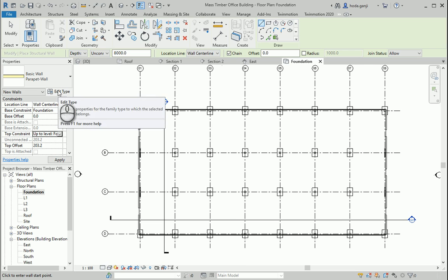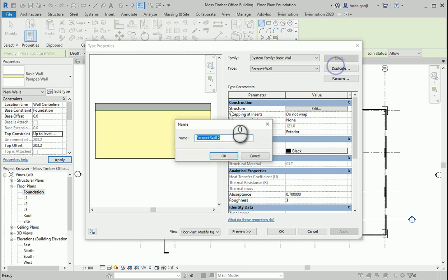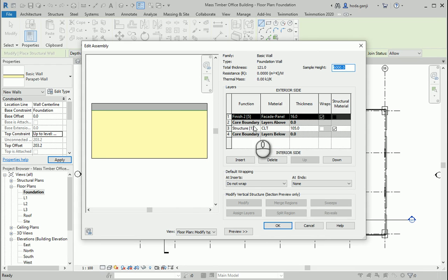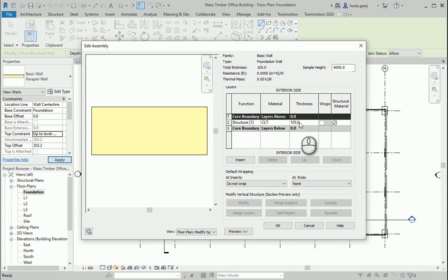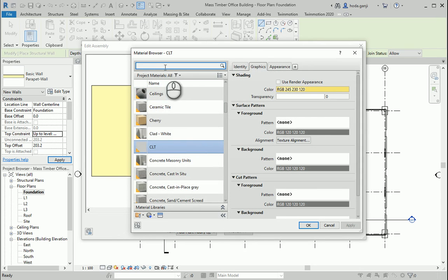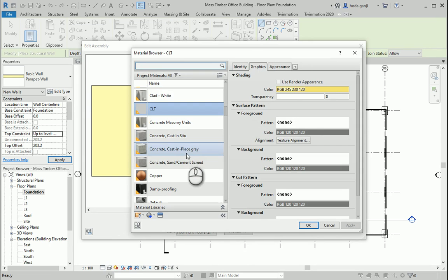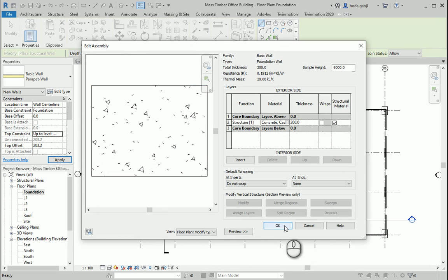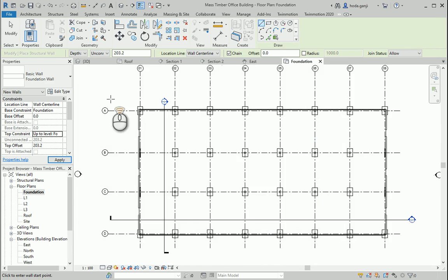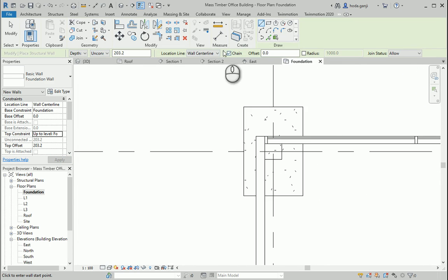I need to go to edit type and duplicate this. I want to name this as foundation wall. I want to go to edit, remove that layer, change this to 200, and it should be concrete. Maybe I would go with the finished face interior.